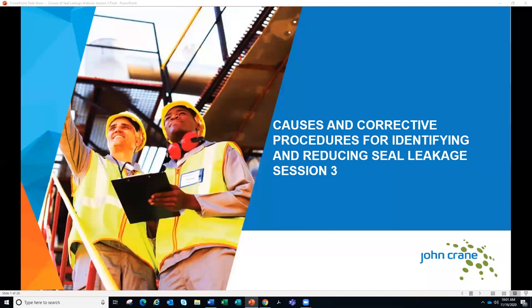Welcome everybody to another John Crane webinar. My name is Ken Swilczyk. I'm a marketing communication specialist with John Crane, and I'll be your host for today's presentation.